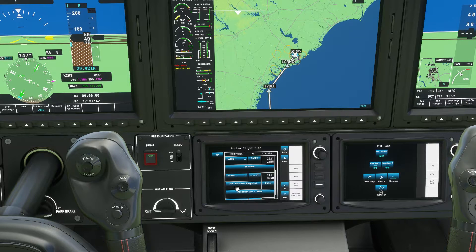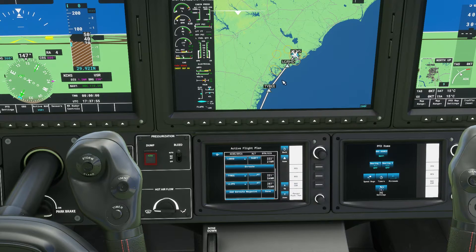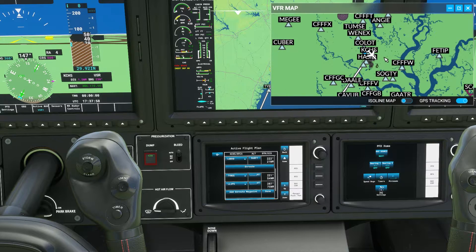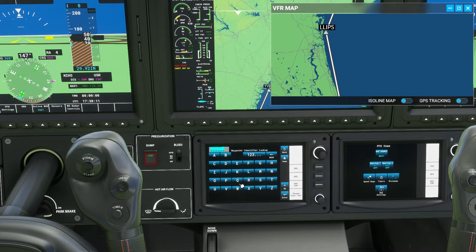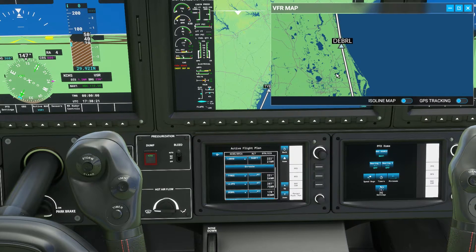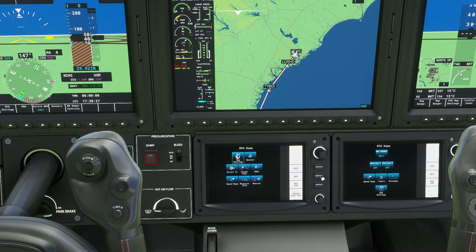Then we want to add another in-route waypoint. Our next one is LLIPS - L-L-I-P-S. Put that in there. Let's go ahead and pull up the VFR map to get a better idea of what that looks like - so TYBEE, then we're going to hit that next waypoint midair. Our next one after that is DEBRL - D-E-B-R-L. You can see that one in there.